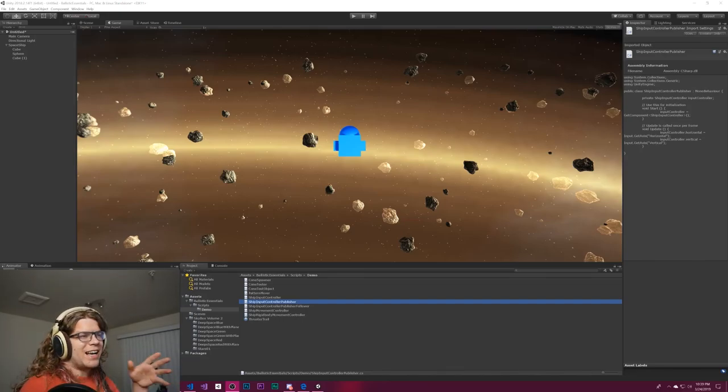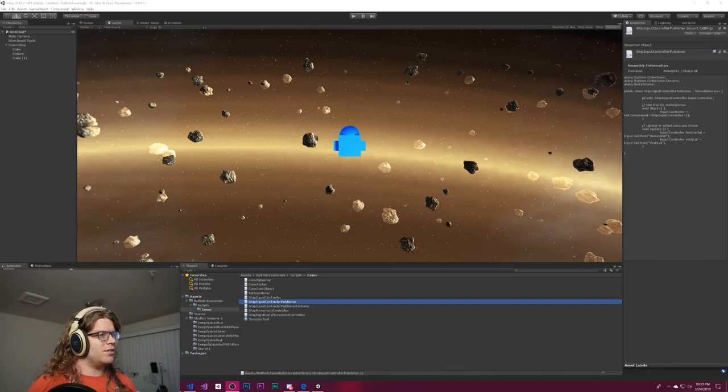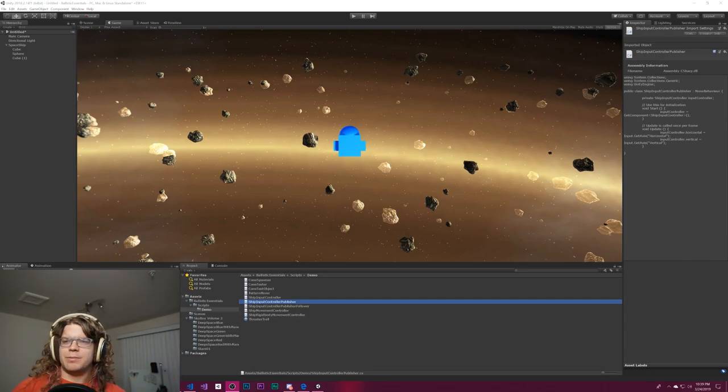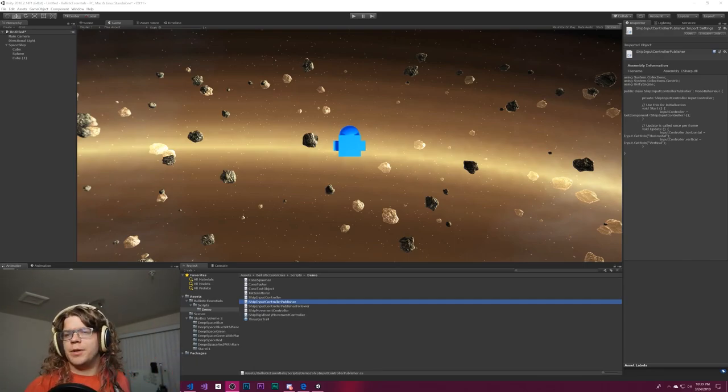Hello Internet! Today I wanted to finish off our top-down ship controller by adding an ability to move by following the mouse.